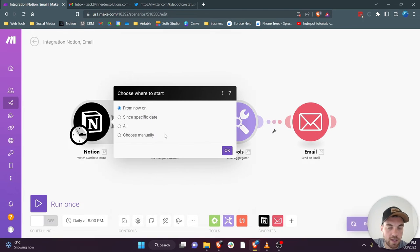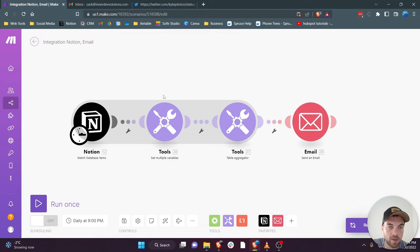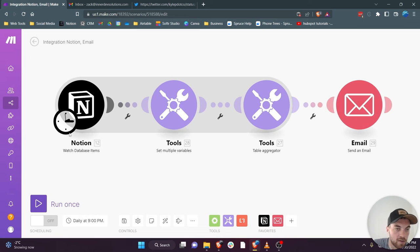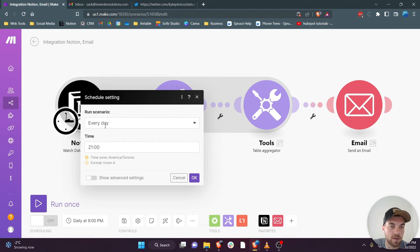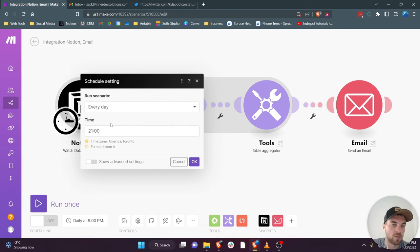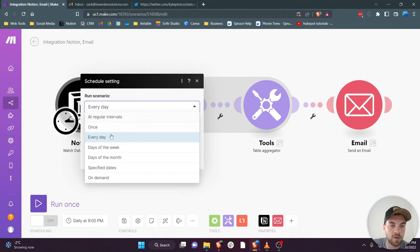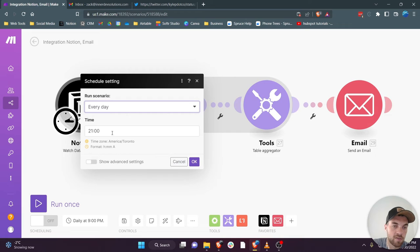So once it finds it then it will give you these other options. That's where you will add your database ID. And then the other thing I forgot to show is if you just wanted to send that email once a day, you can select that little clock here, 'run scenario every day,' and then select your time.